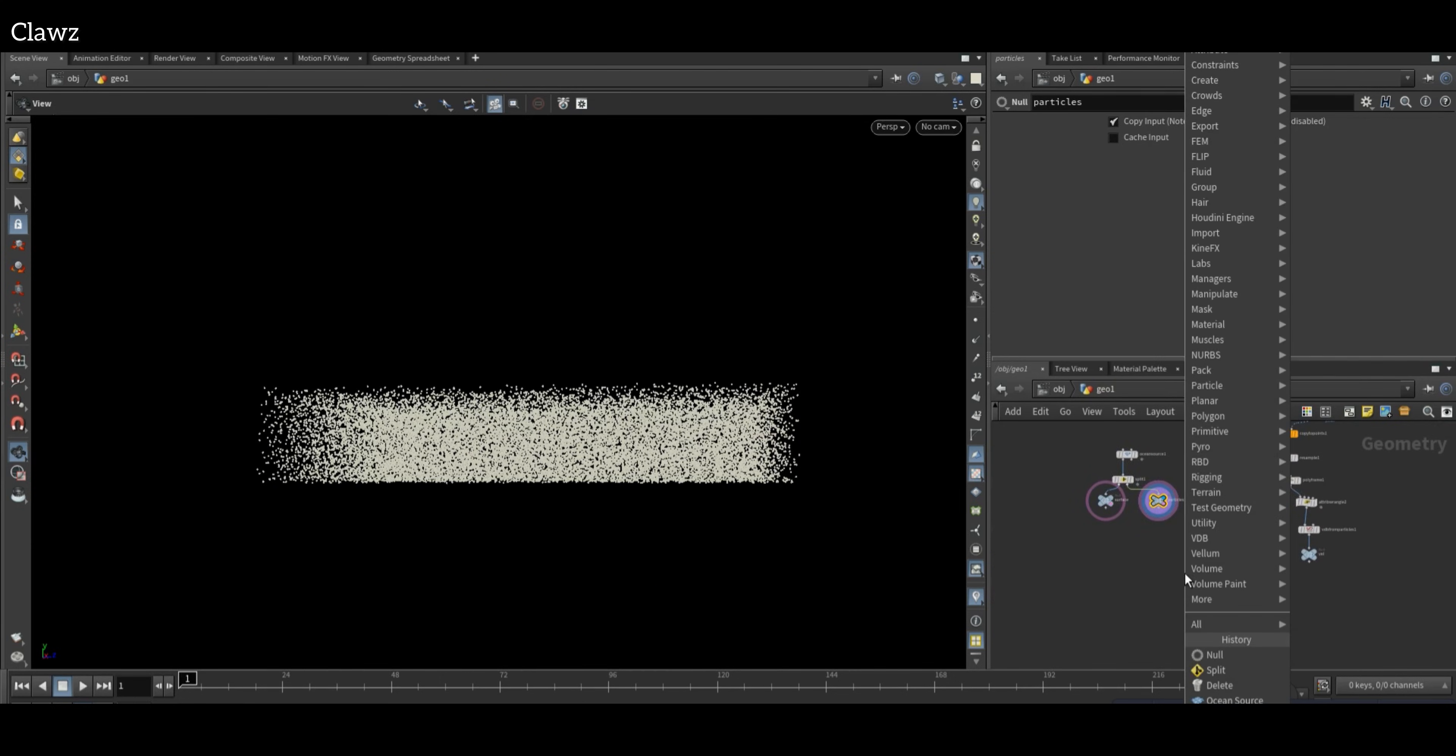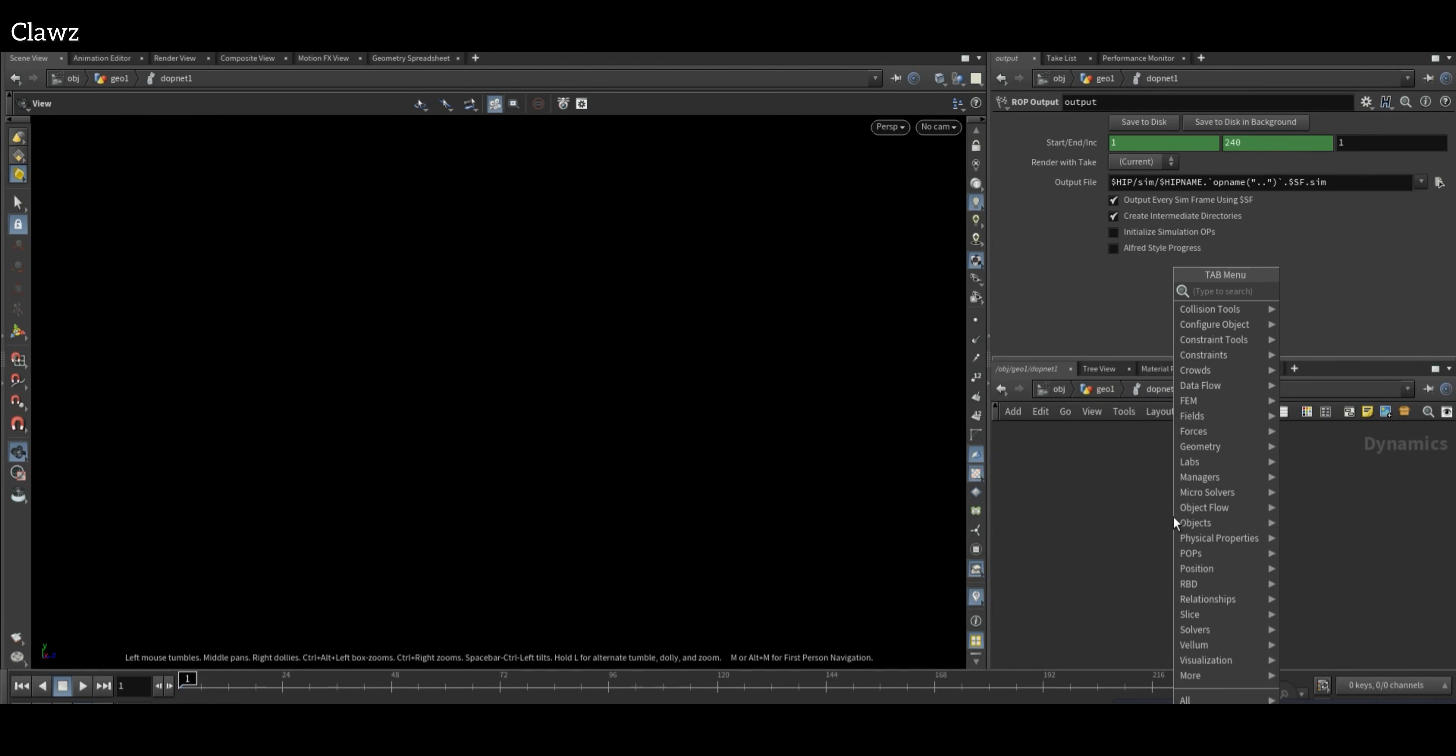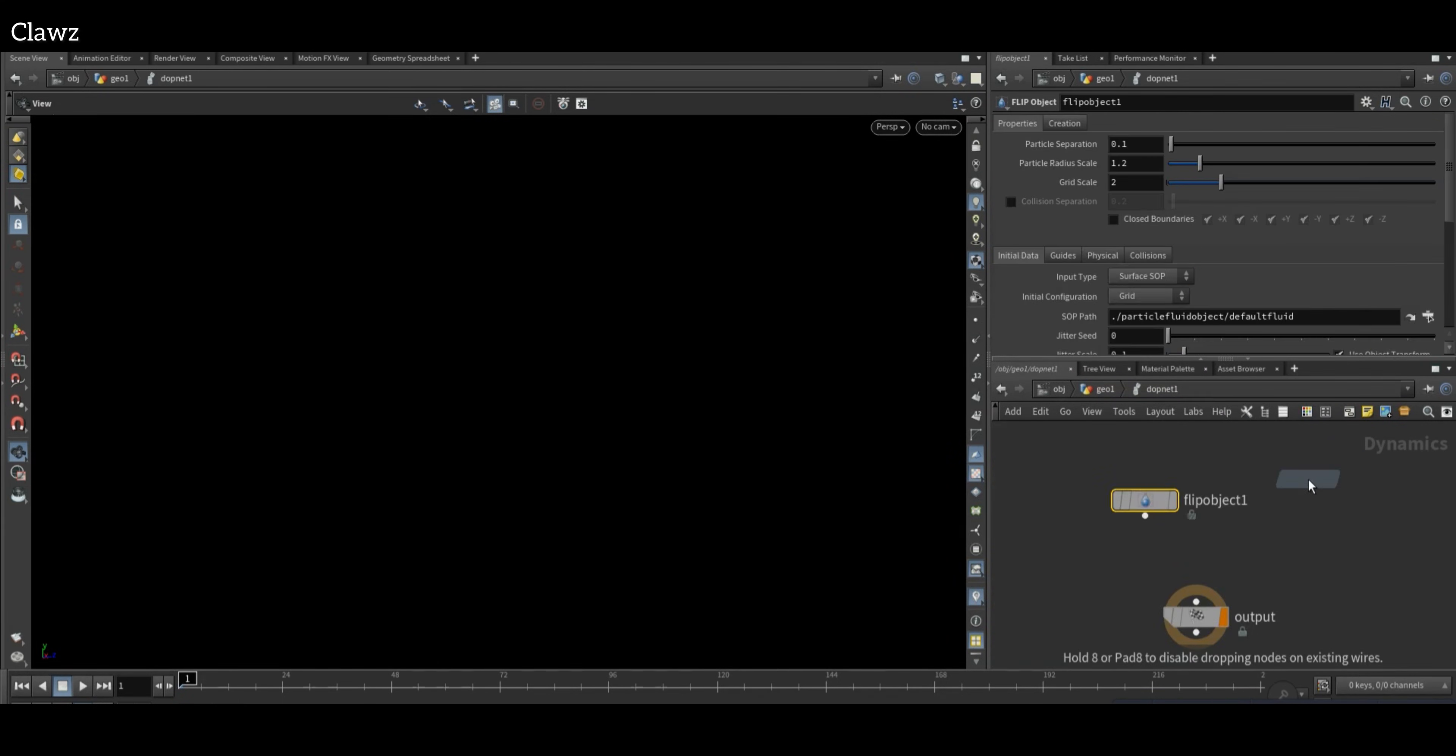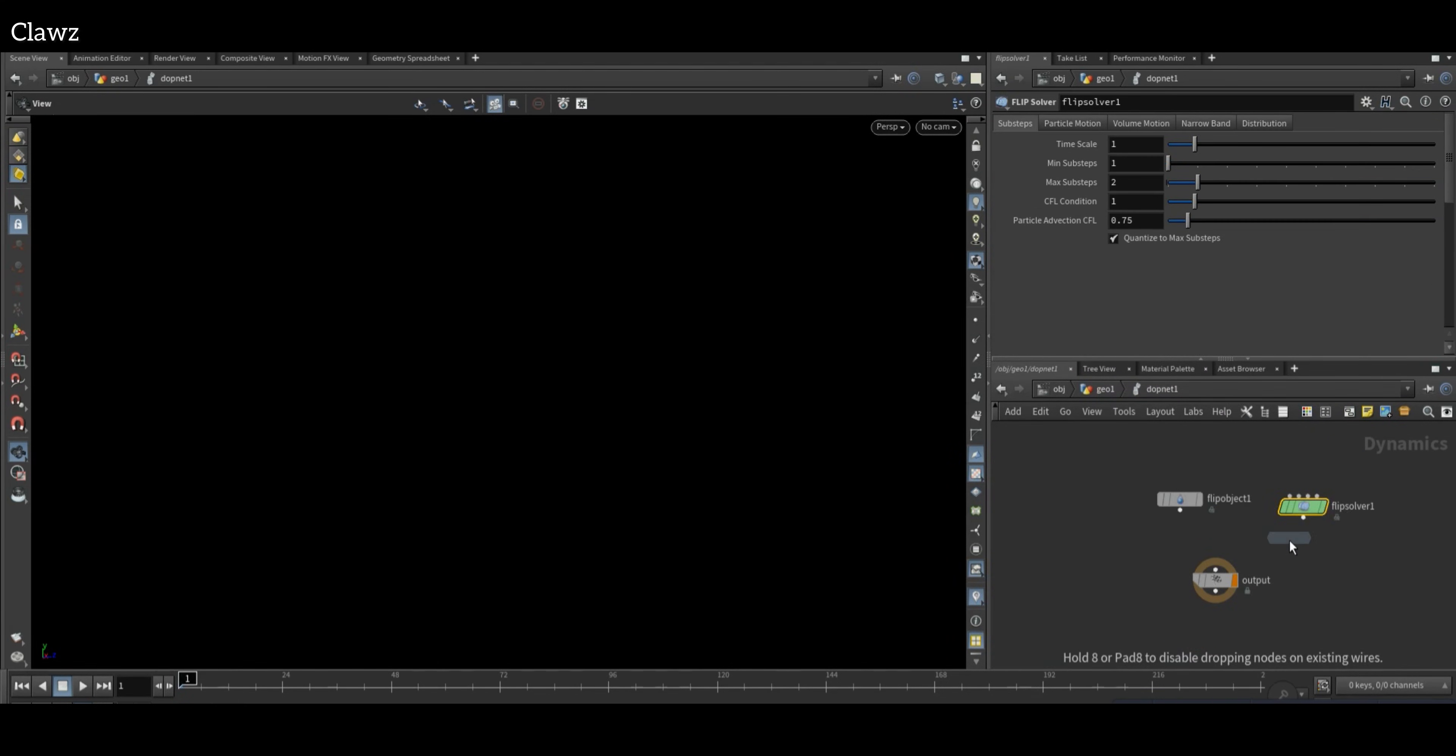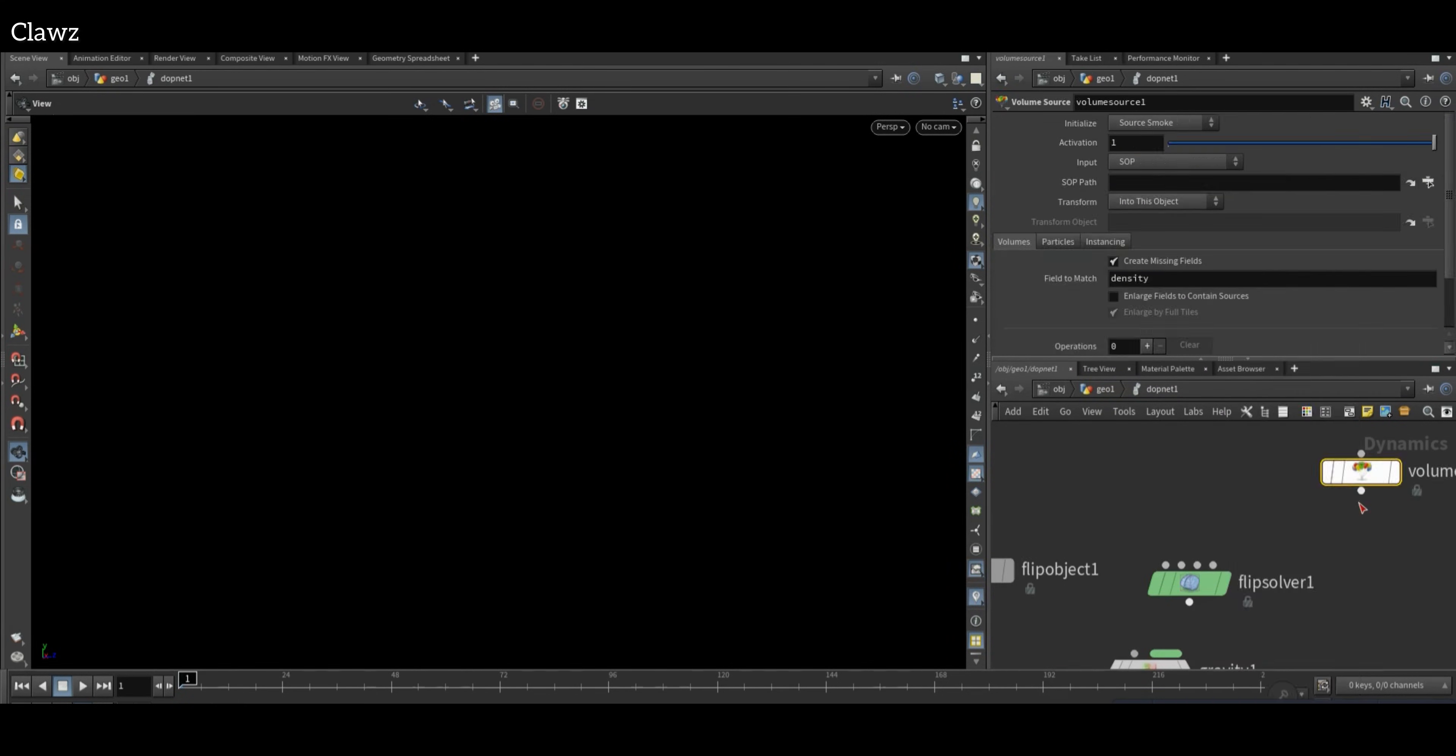For simulation, we need a DOP Network. Inside the DOP Network, add a FLIP Object, FLIP Solver, Gravity, and Volume Source.